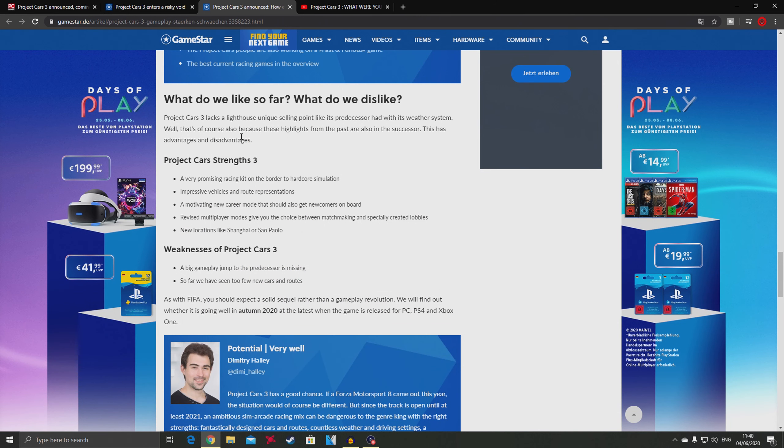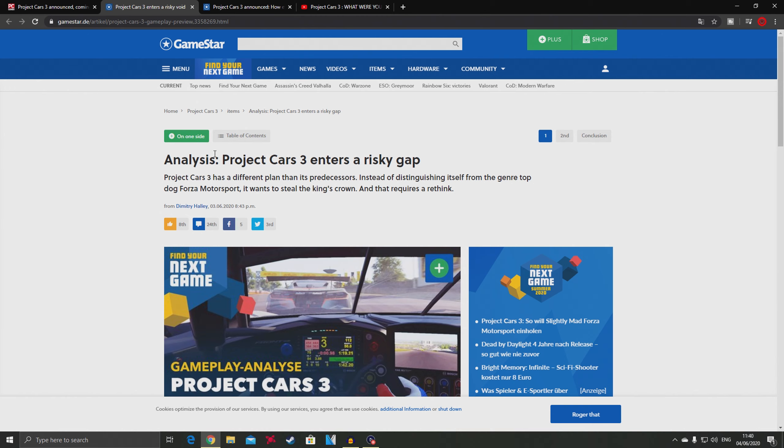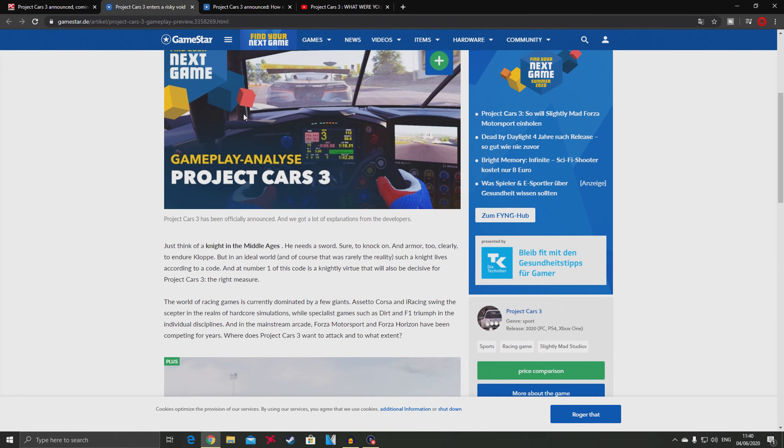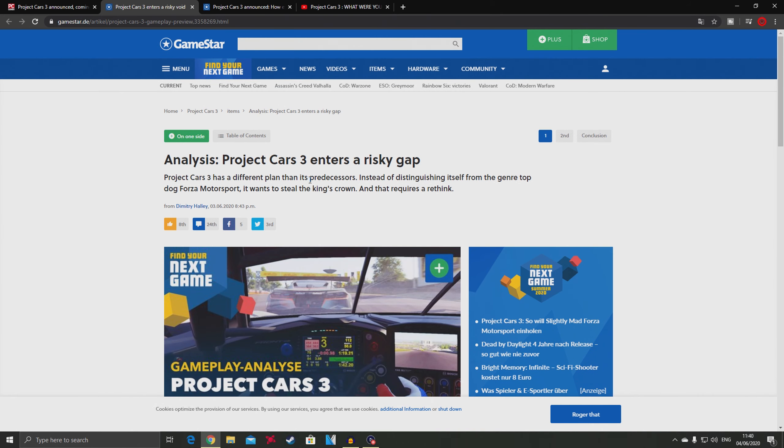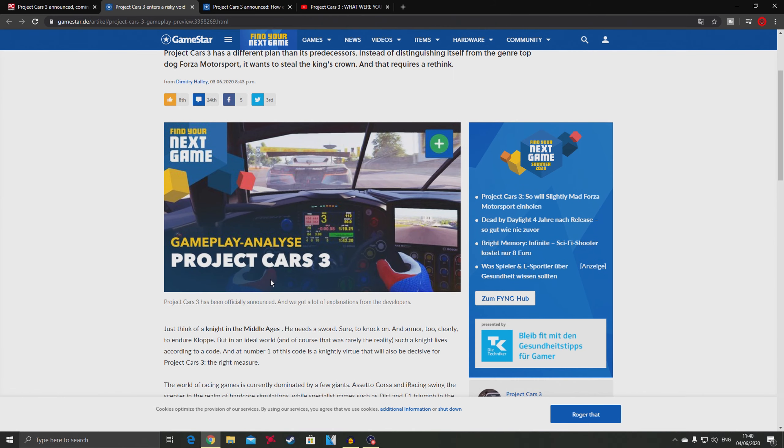Now I have another article from Gamestar.de, a German website. This article is proving the point that I made in my previous video. I specifically said that this game is not targeted towards the sim racing community or hardcore fans. It says Project Cars 3 wants to steal Forza Motorsport's crown, and that requires a rethink.